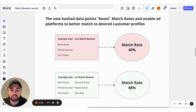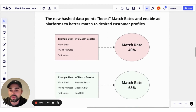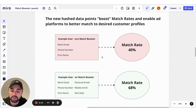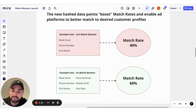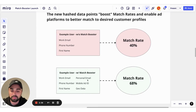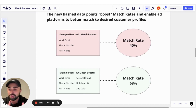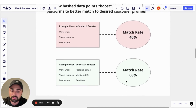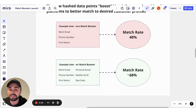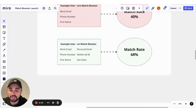Perhaps the best way to show this is a before and after. Without Match Booster, maybe a B2B had a work email, a phone number, and a first name, and we're seeing about a 40% match rate. Afterwards, by adding additional data points — things like personal email address, mobile ad ID, geodata — securely enriched, we drive up those match rates into downstream tools. So you're going from a 40% match rate to a 68% match rate, all in a matter of minutes.